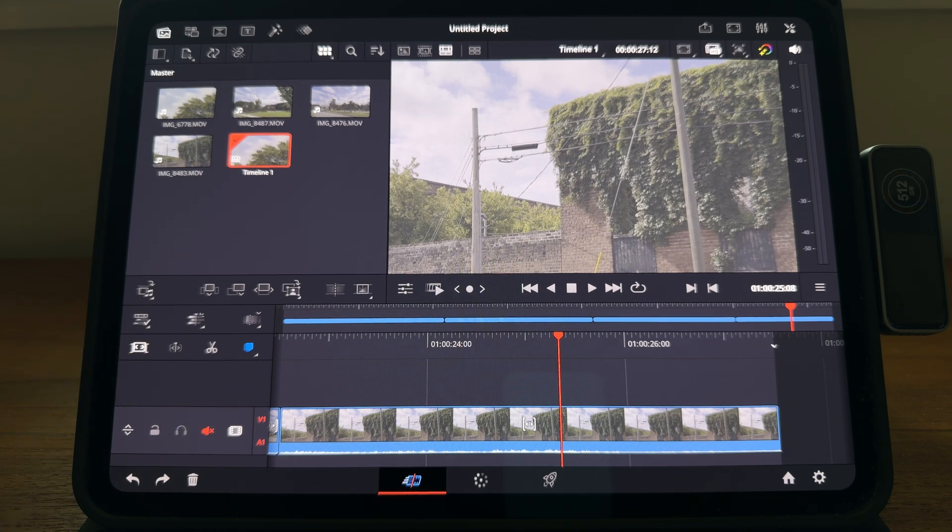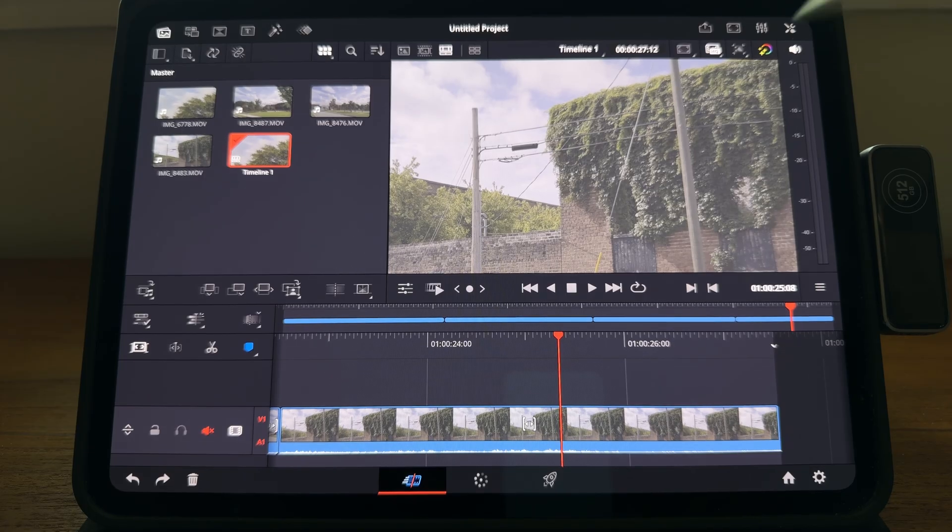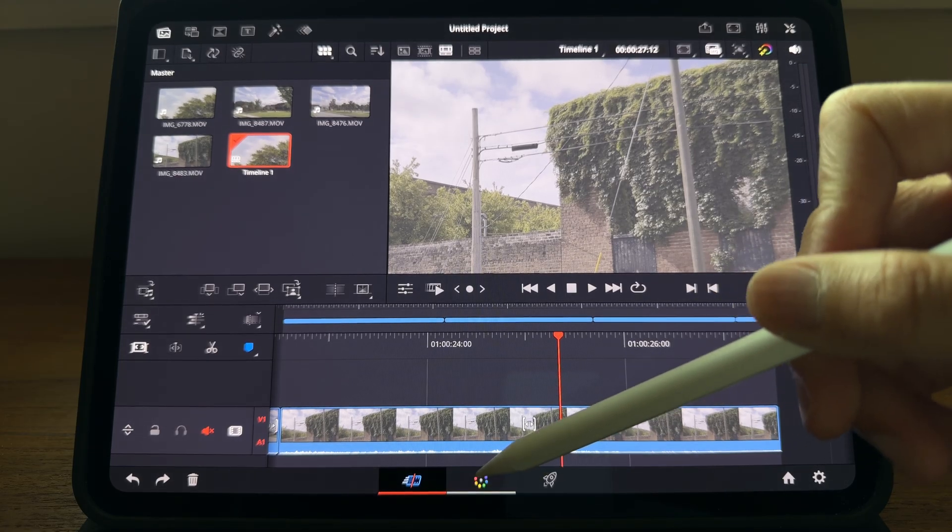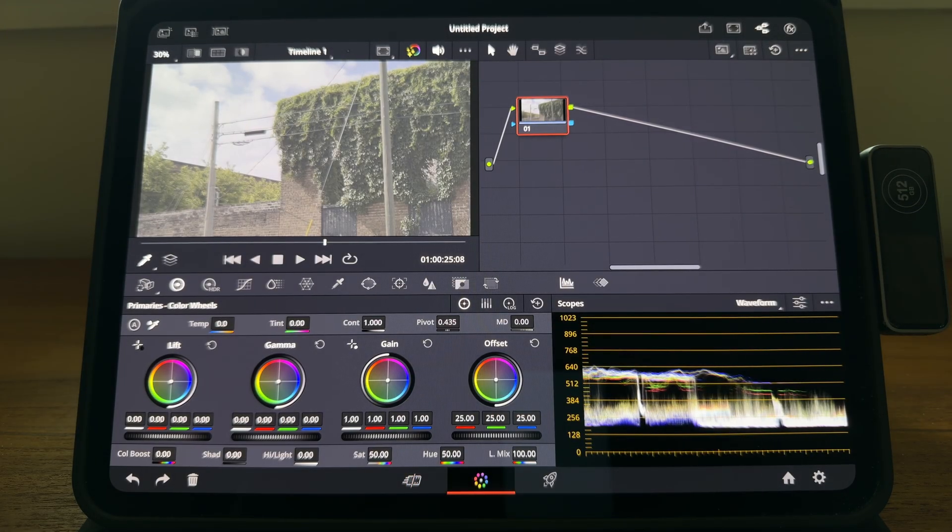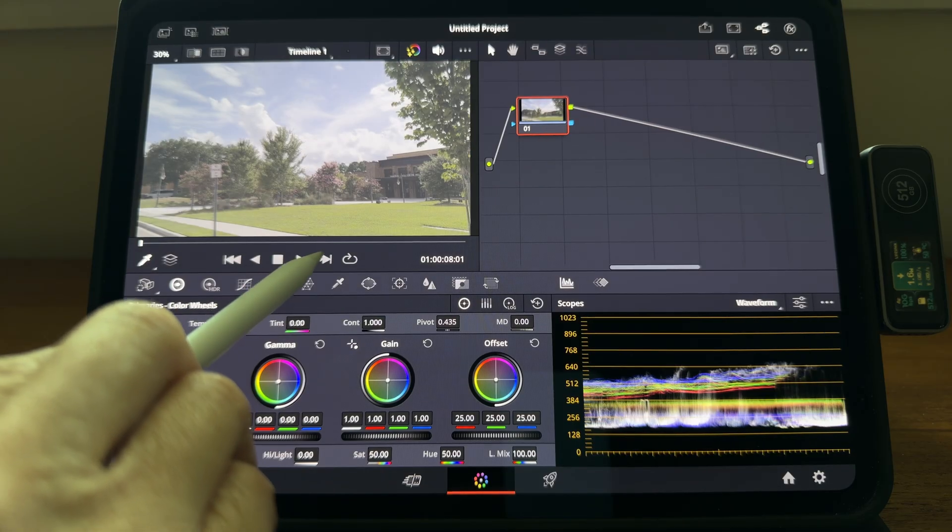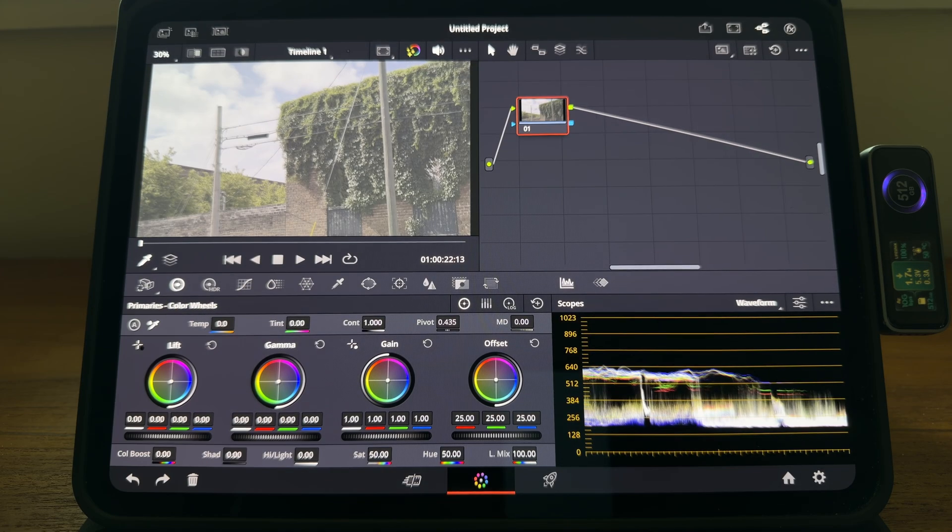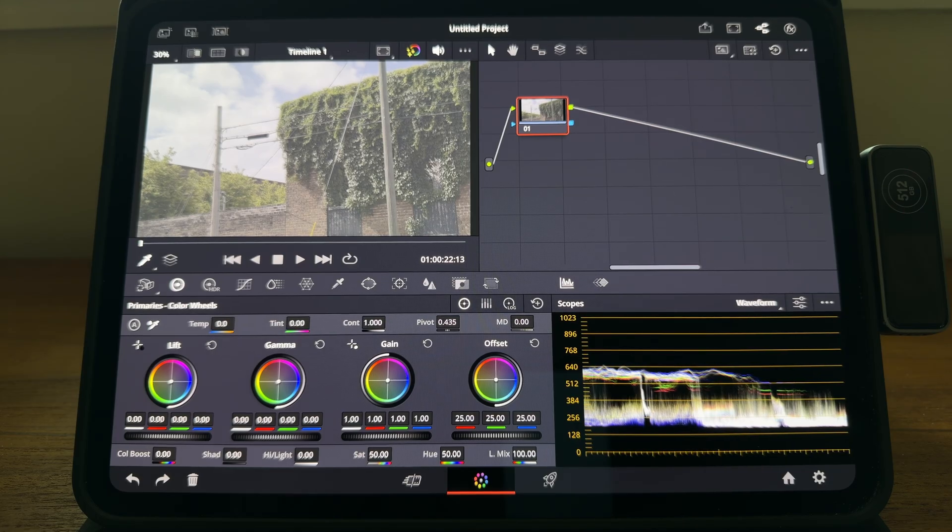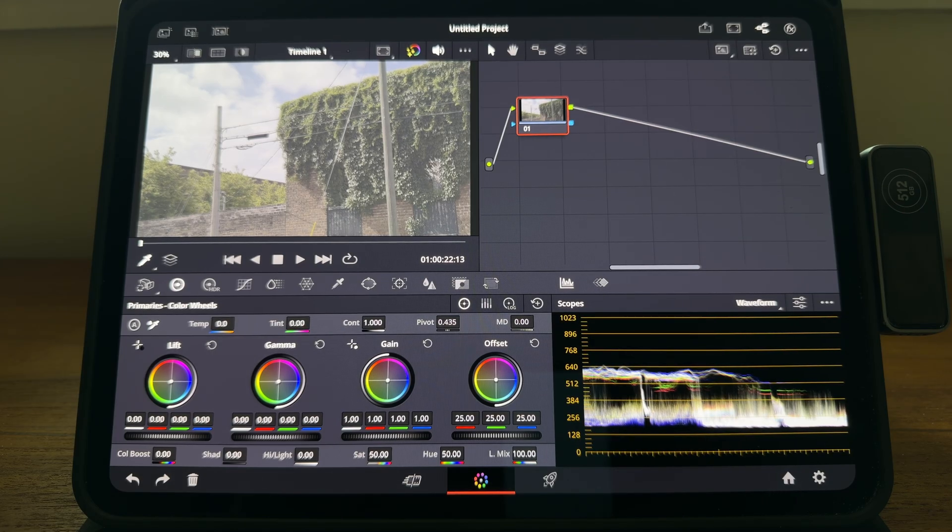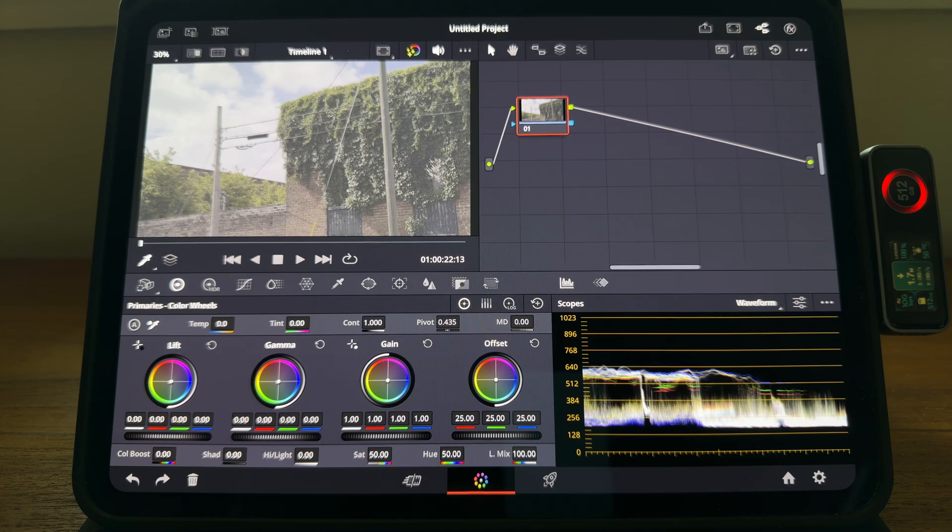Now we can start color grading them. Let's go to the color page. We have two ways to color those four clips. You can color them one by one, or you can just treat them as the whole thing and color the entire timeline. It's kind of like adding a universal filter to your whole video. To save some time, let's do that today.